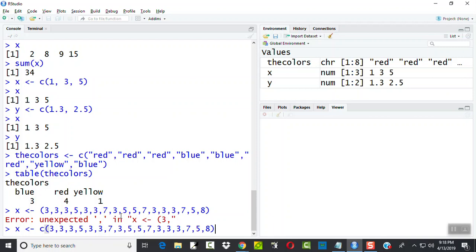Sometimes the error message is not that intuitive. You know, that didn't tell me I was missing a C. It told me I had an unexpected comma. So sometimes the error message is not that intuitive.